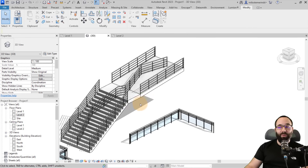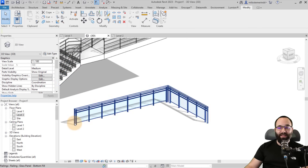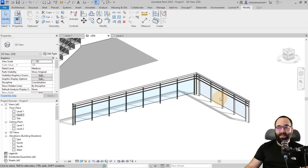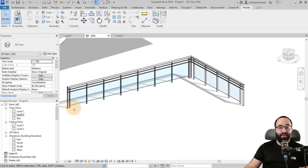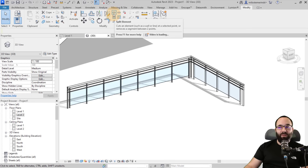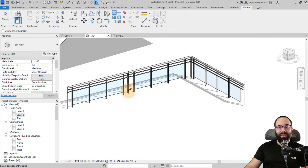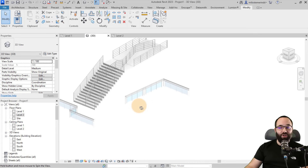Splitting railing also works well if you want to add an additional post. Revit places posts at the beginning, at any corner, and at the end of each railing segment. So if you want to add a post somewhere in the middle, use the Split Element tool and split the railing at that location — it will add that post there. This is a handy option for easily adding additional posts wherever you need them.